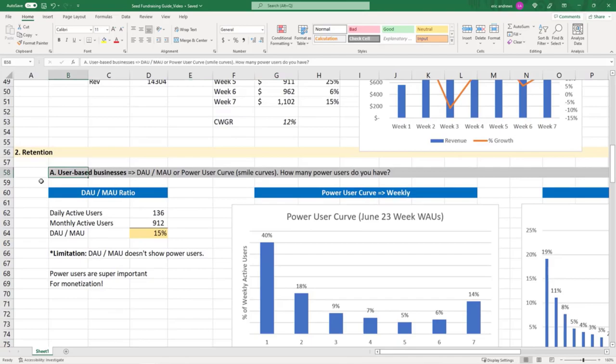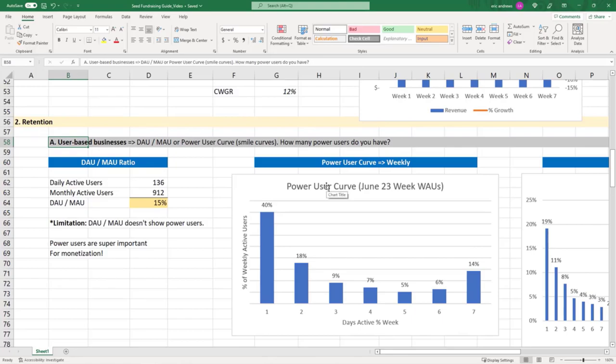Now let's talk about retention. So first let's talk about user-based businesses. These are businesses where the goal is to get users to sign up and use it,